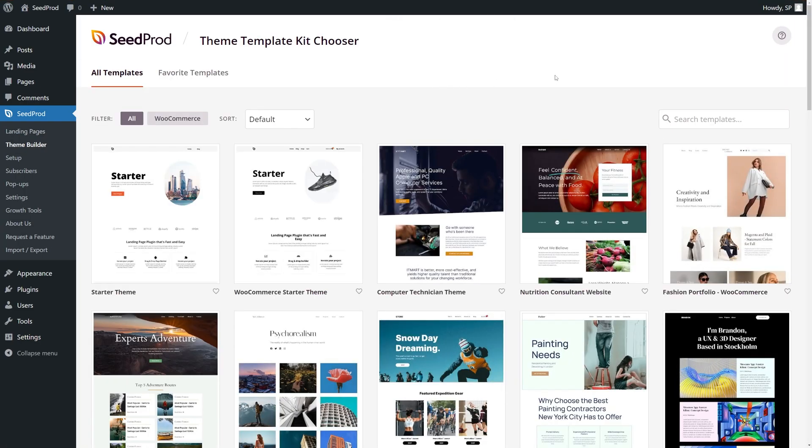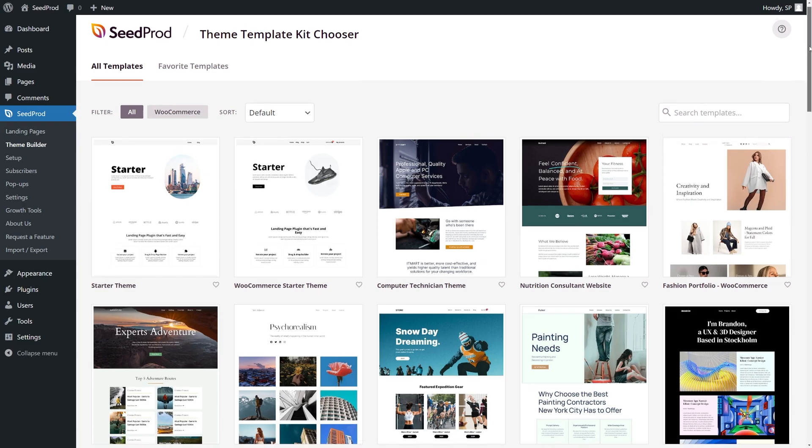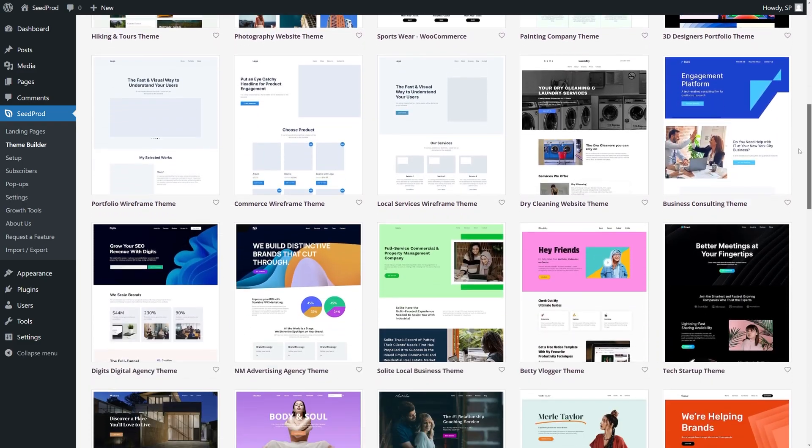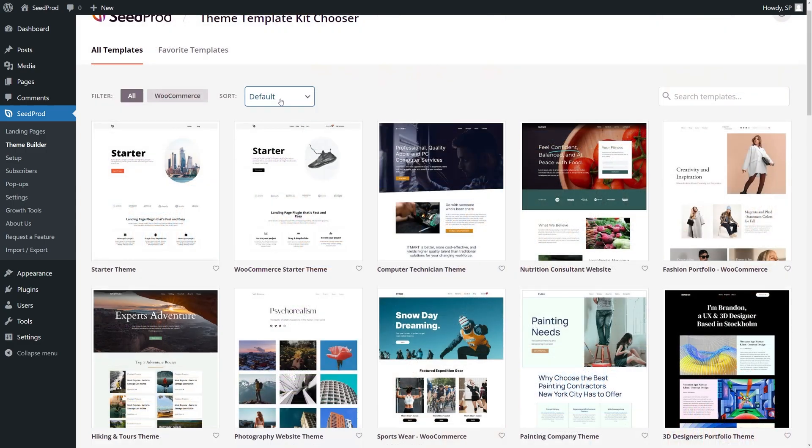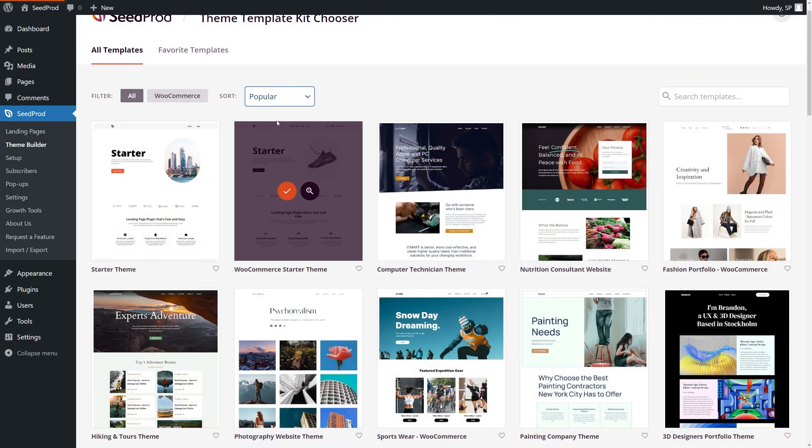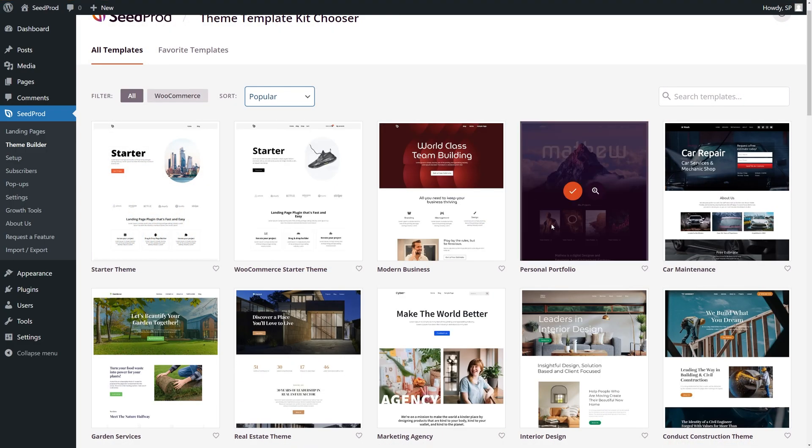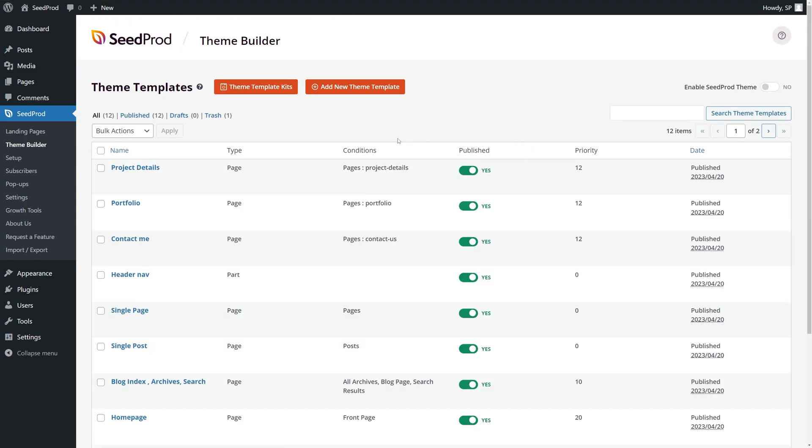These are pre-made website template kits you can import into SeedProd and create a fully functional website with a huge head start. For example inside here for sort I can go by popular. If I look down we have a personal portfolio. I'll click the check mark here to import this.